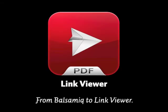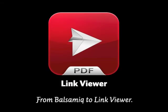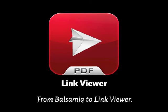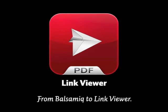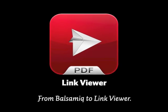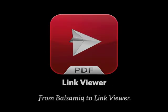This concludes our demonstration. Link Viewer works with any PDF with linked slides. For those of you who use Balsamiq all the time, check out Link Viewer.